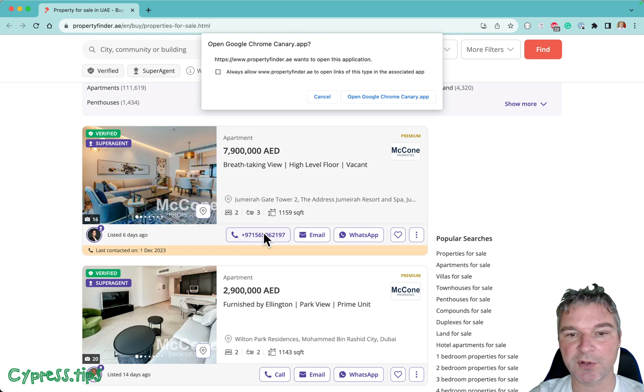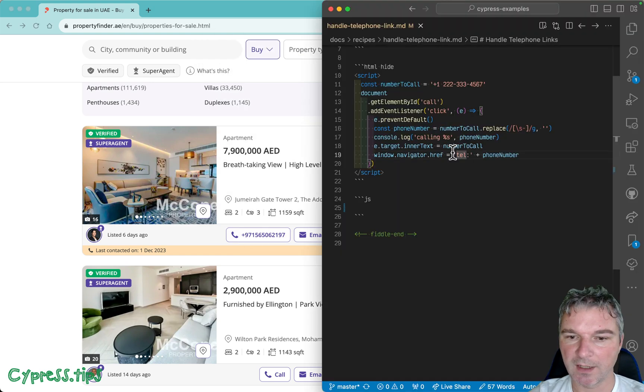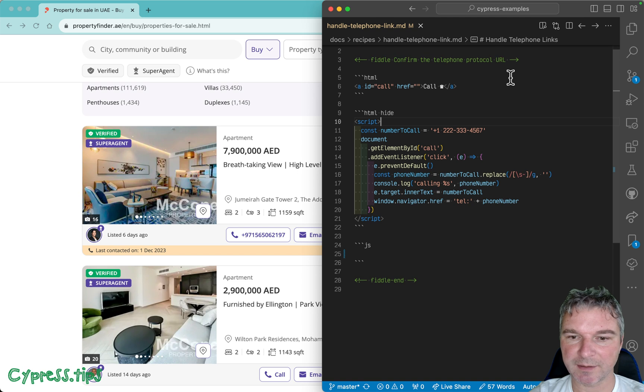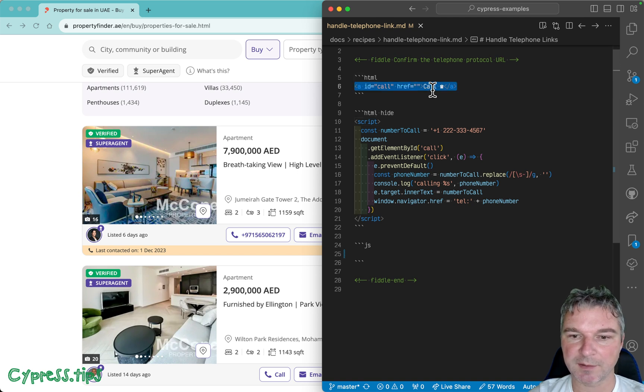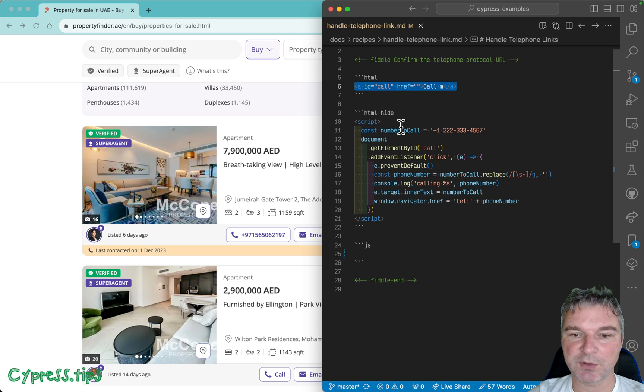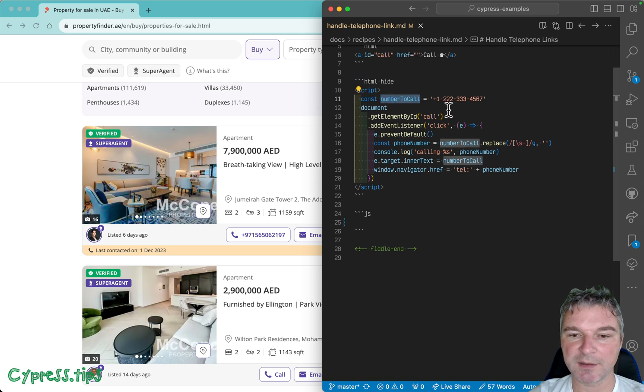I'll prepare the following example. We have a link - this is 'Call right now', has ID 'call'. And then when you click, the number to call is this. We...